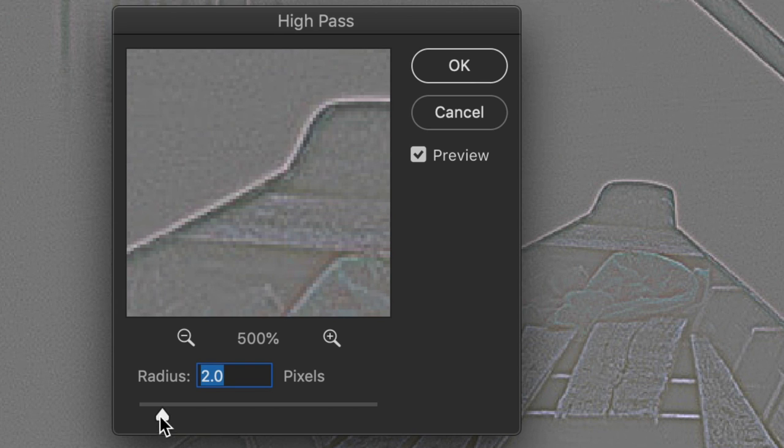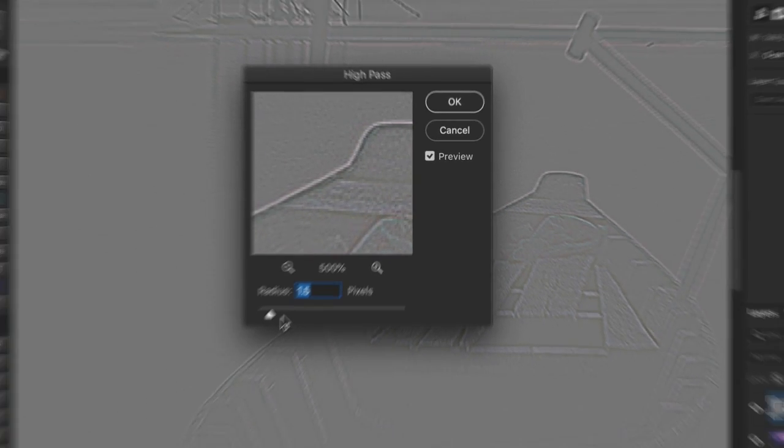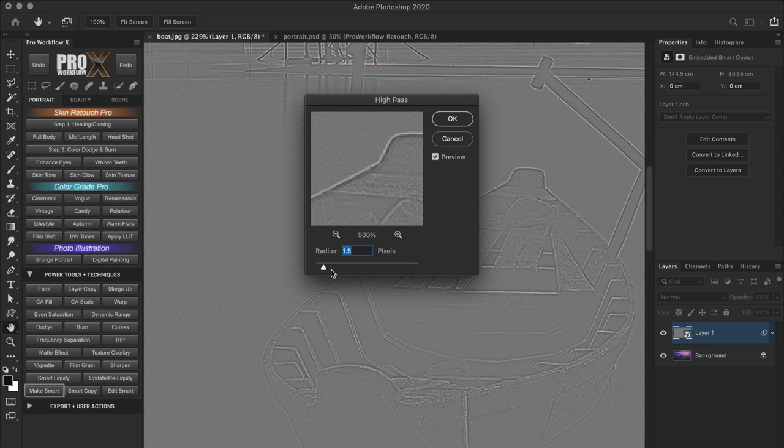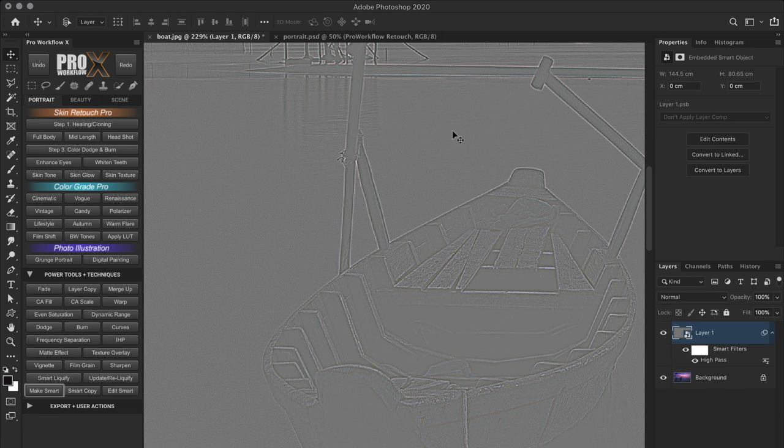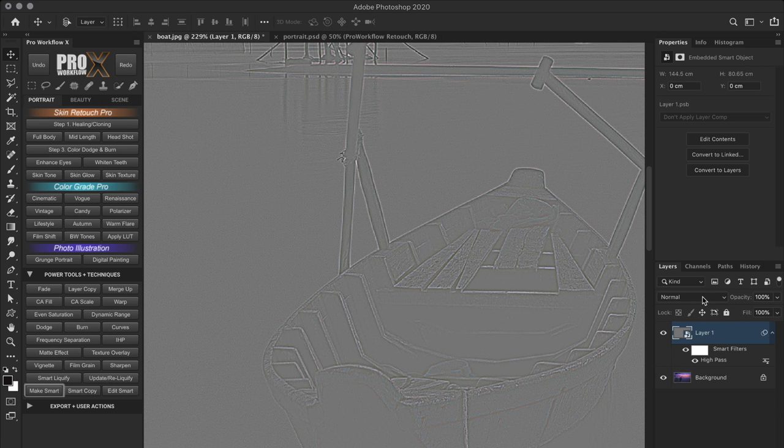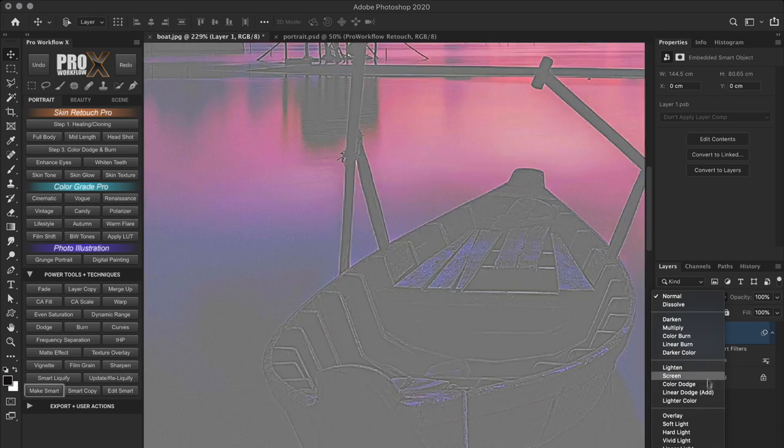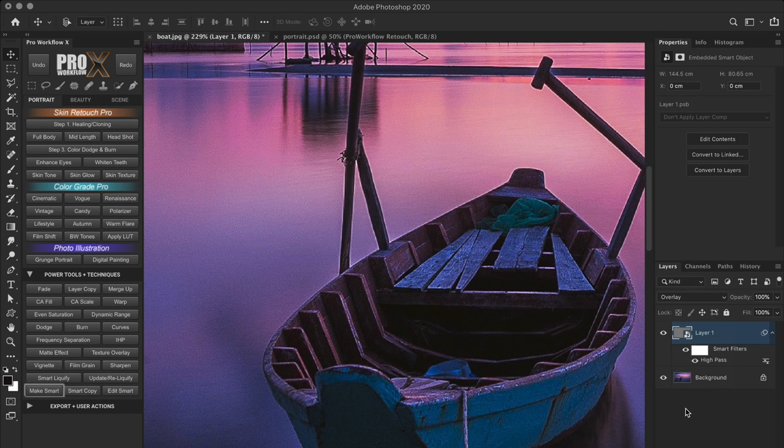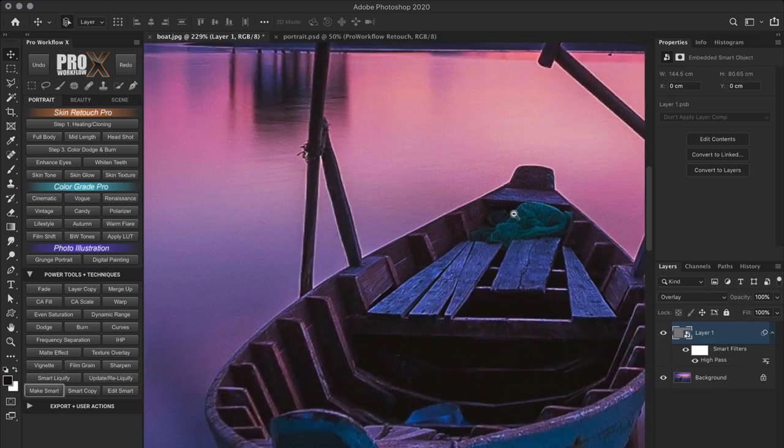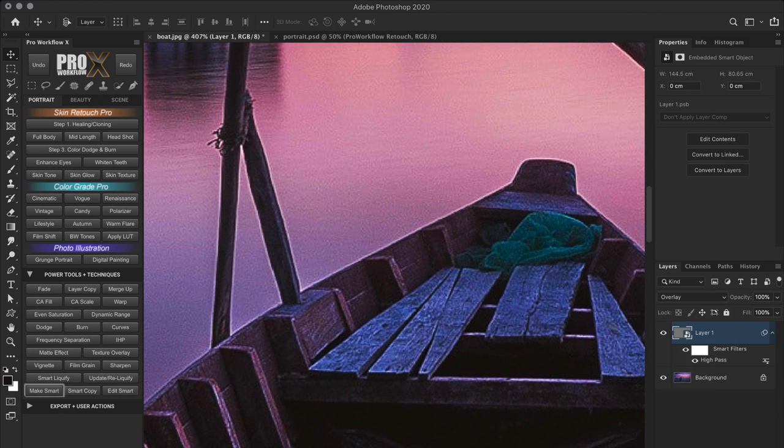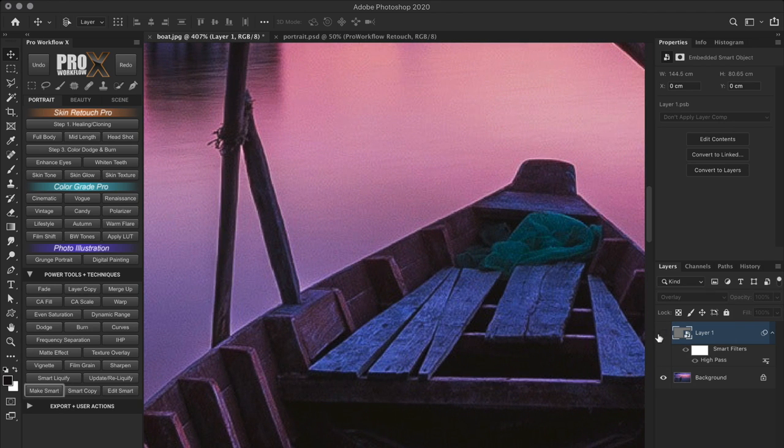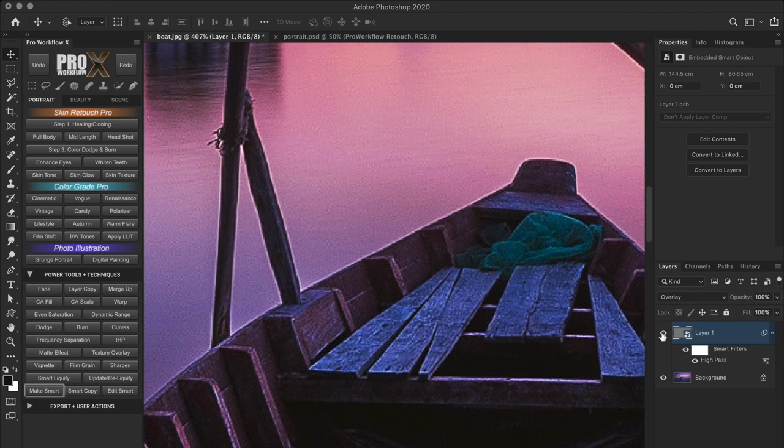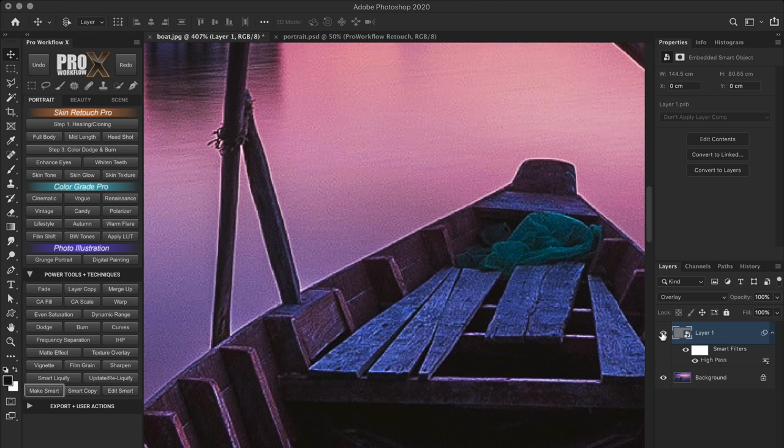And these values will depend on the size of your image. So choose the radius that works best for your image. You can always change it later because we are applying it on a smart object. So once I'll click OK, I'll change the blend mode to overlay. Why? Because the overlay blend mode makes everything that is 50% gray into transparent. It also makes the light pixels lighter and the dark pixels darker. And that's why we only see the edges with boosted contrast.